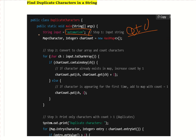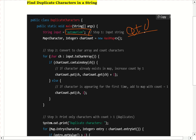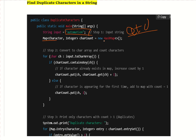The step-by-step explanation: we take the string 'automations' and break it into individual characters — a, u, t, o, m, a, t, i, o, n, and so on. The characters a, t, and o are the duplicate characters. To find them, we use the Map concept — specifically, how many times each character appears.